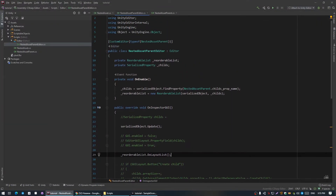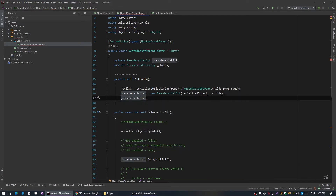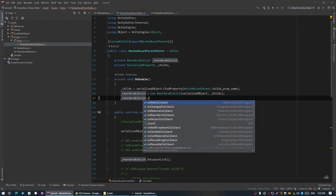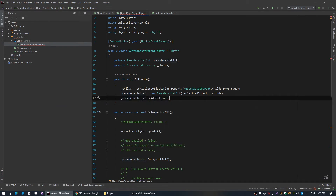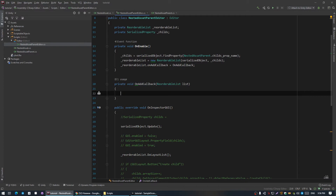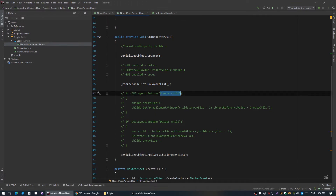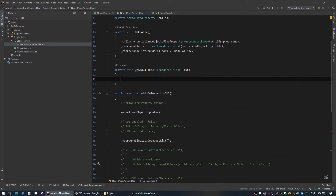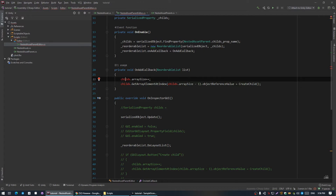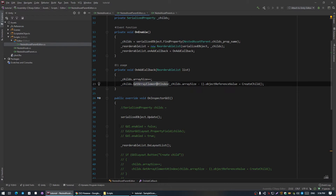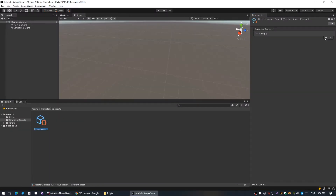For this, we need to hook up some callbacks in ReorderableList. First of all there is onAddCallback. I'll make a separate method for this. This callback executes almost the same as create child, so I'm just gonna pass this code here and update our child's name. And there we go — we have our childs.